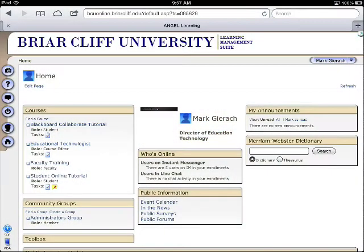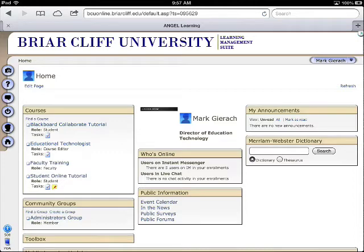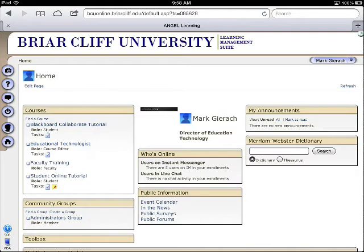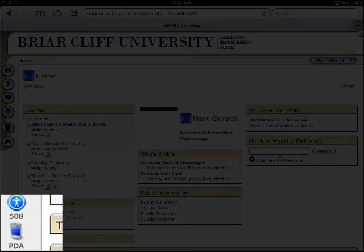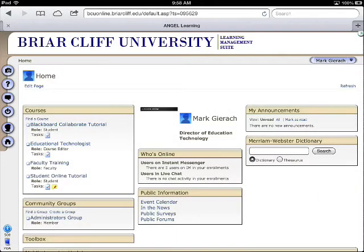The first thing that you want to do is open up your iPad and then open the Safari web browser. I've already done that. Because you're using the Angel Learning Management System on your iPad, it is recommended to use the PDA version, which is located on the lower left-hand corner. There's a little button here called PDA.